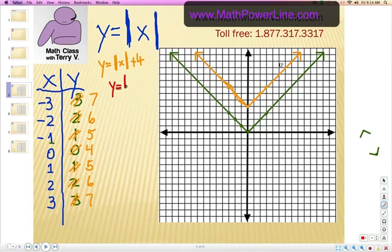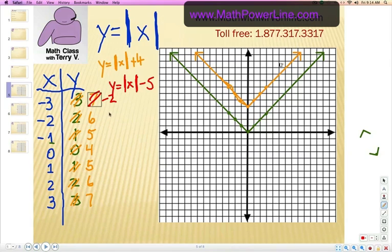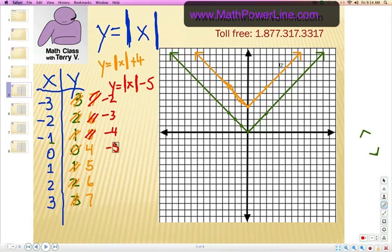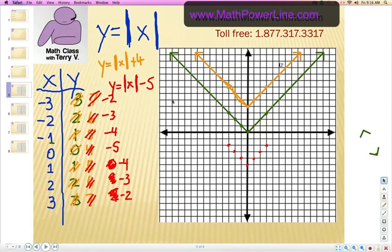Now we're just going to change this a little bit and test out our theory. What happens if we subtract on the outside? For example, minus 5. Let's go ahead and subtract 5 from the green value because that came from our original function. So 3 take away 5 is negative 2. And then 2 take away 5 is negative 3. 1 take away 5 is negative 4. Negative 5. These are all of our y values when we're taking the absolute value of x and subtracting 5 from it. Here are the ordered pairs. Notice that the parent function in green actually shifted down 5 because of the subtraction we added to the equation.